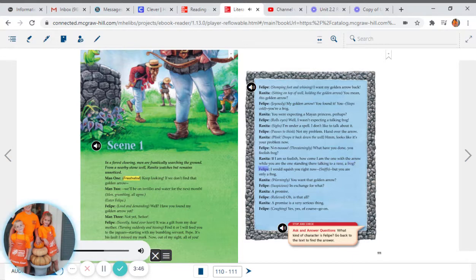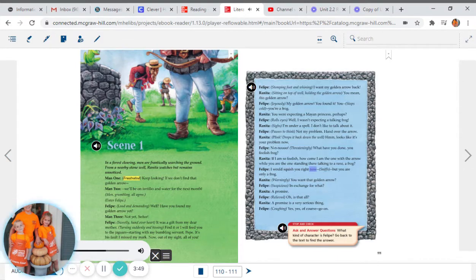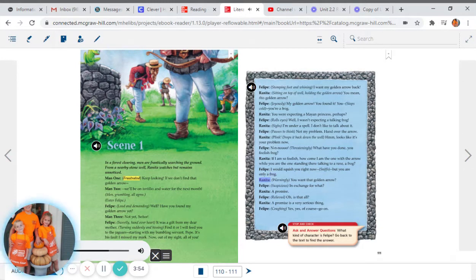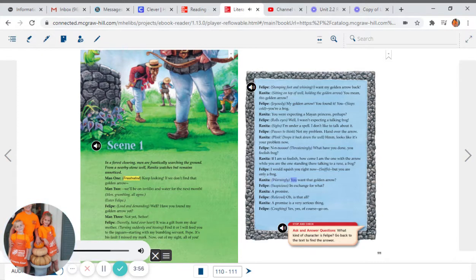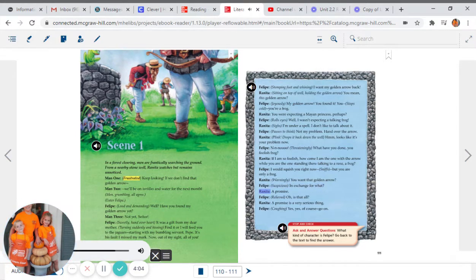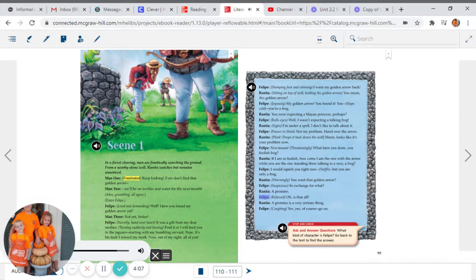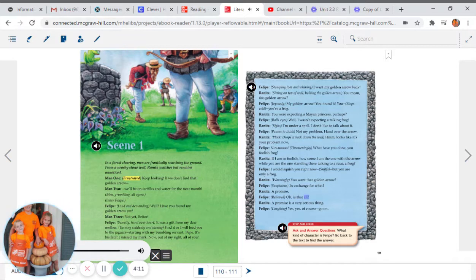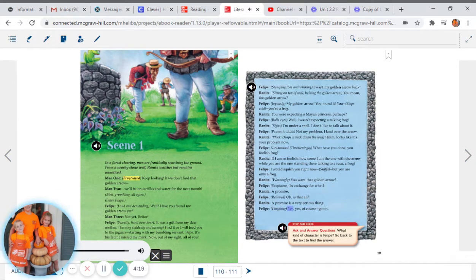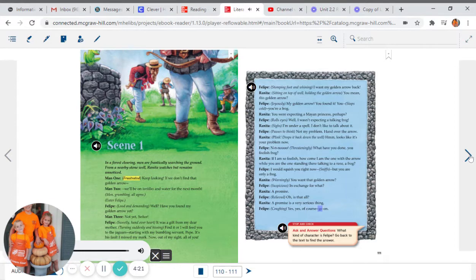Felipe: I would squish you right now. Sniffs. But you are only a frog. Renita, warningly: You want that golden arrow? Felipe, suspicious: In exchange for what? Renita: A promise. Felipe, relieved: Oh, is that all? Renita: A promise is a very serious thing. Felipe, coughing: Yes, yes, of course. Go on.